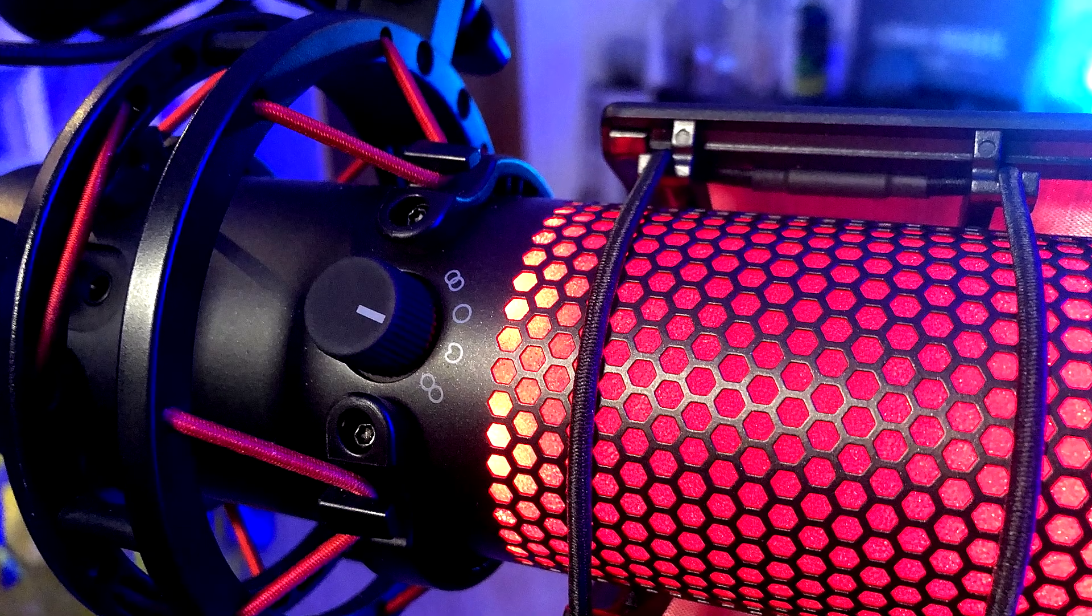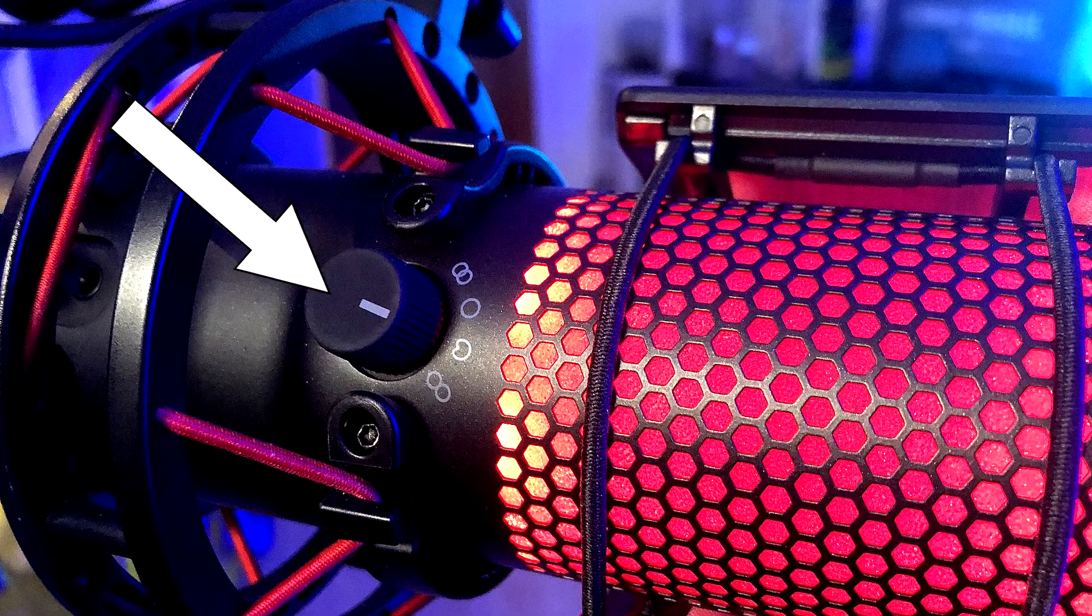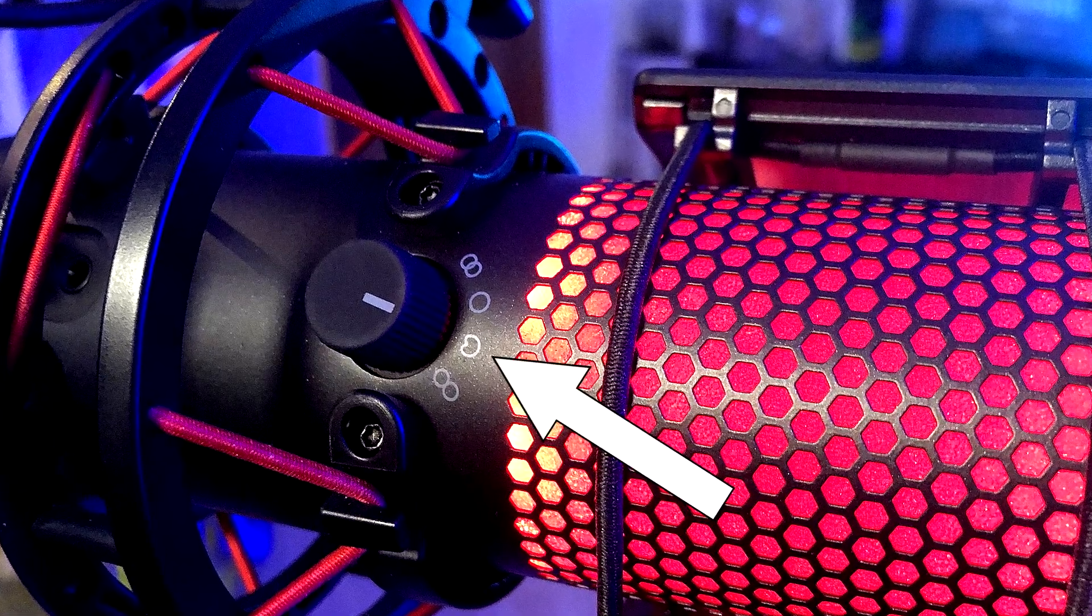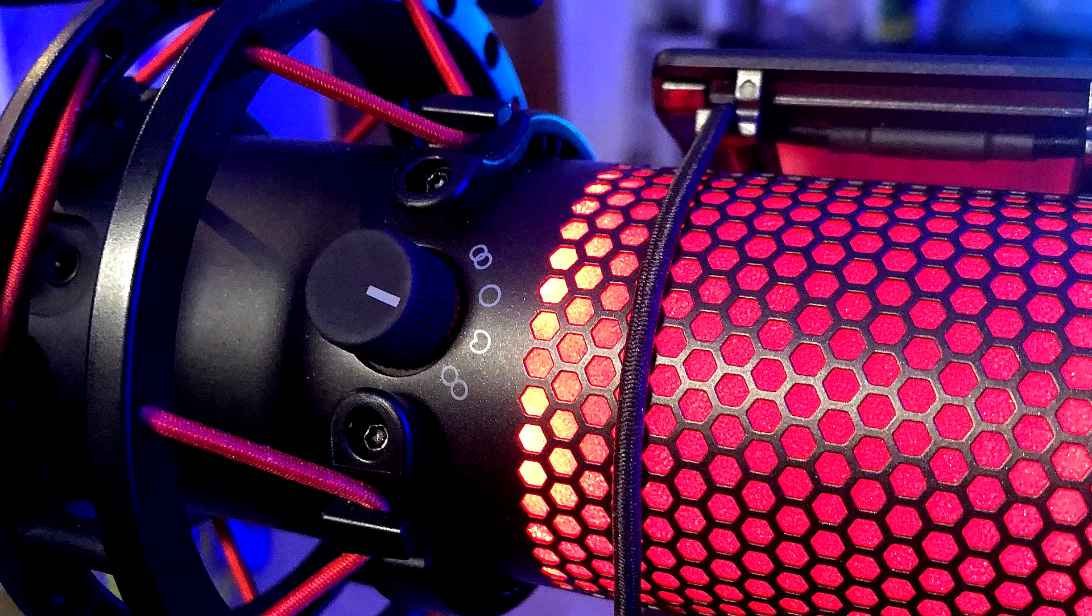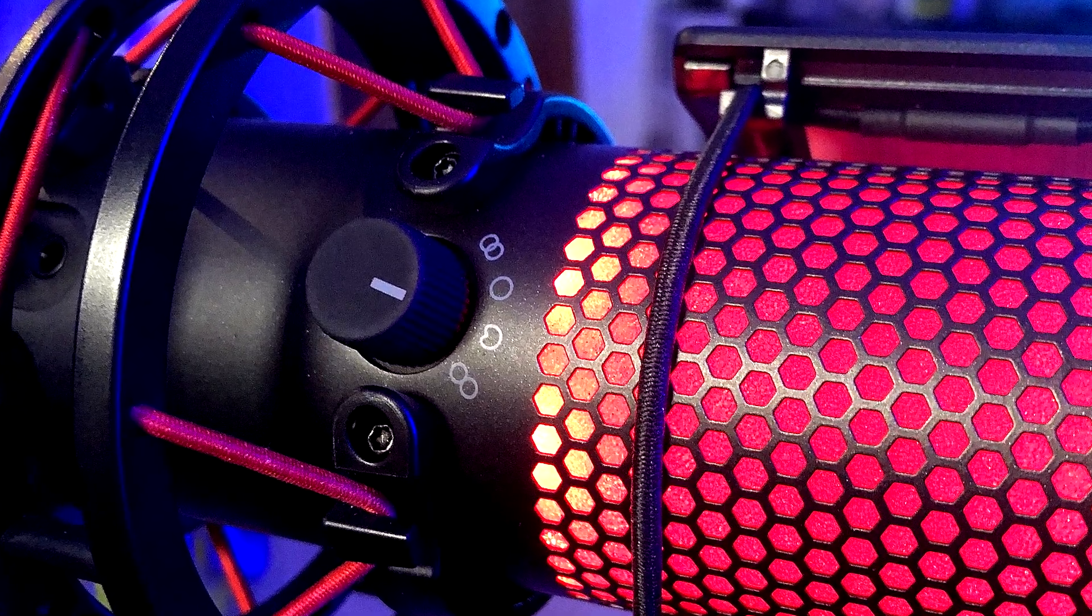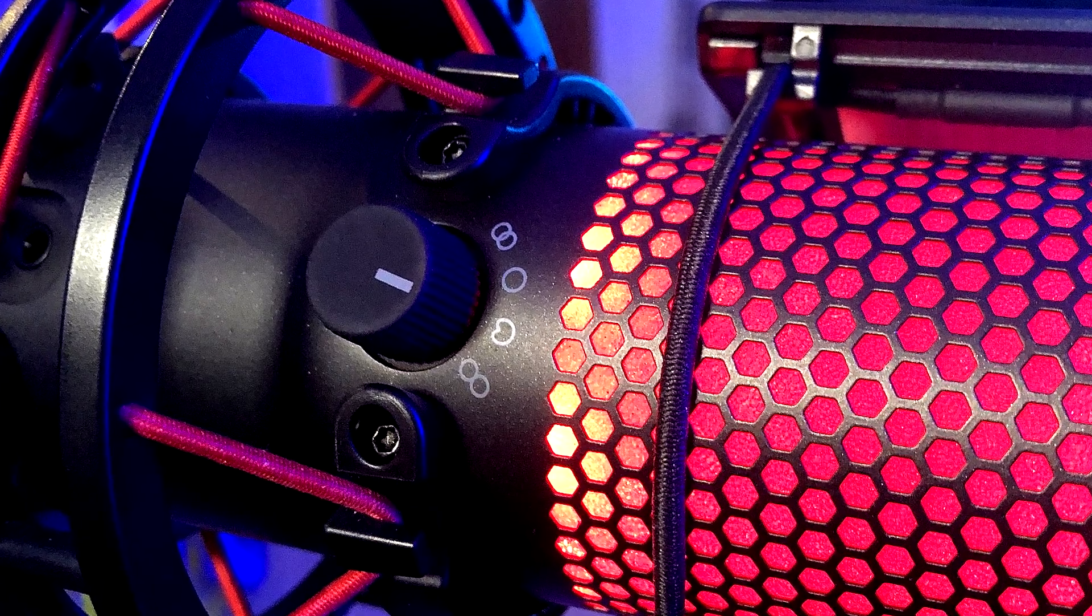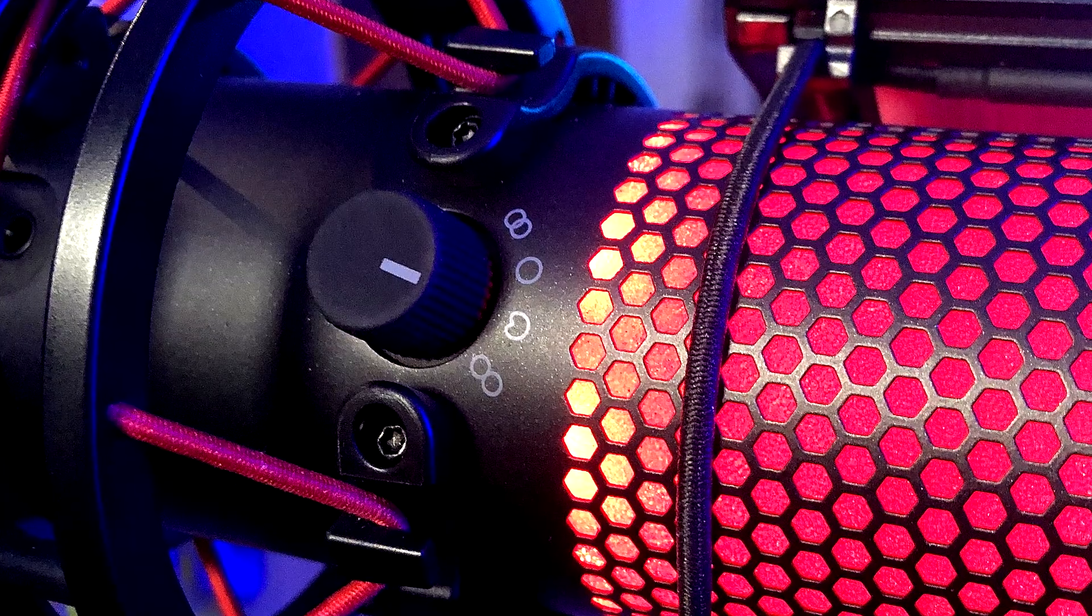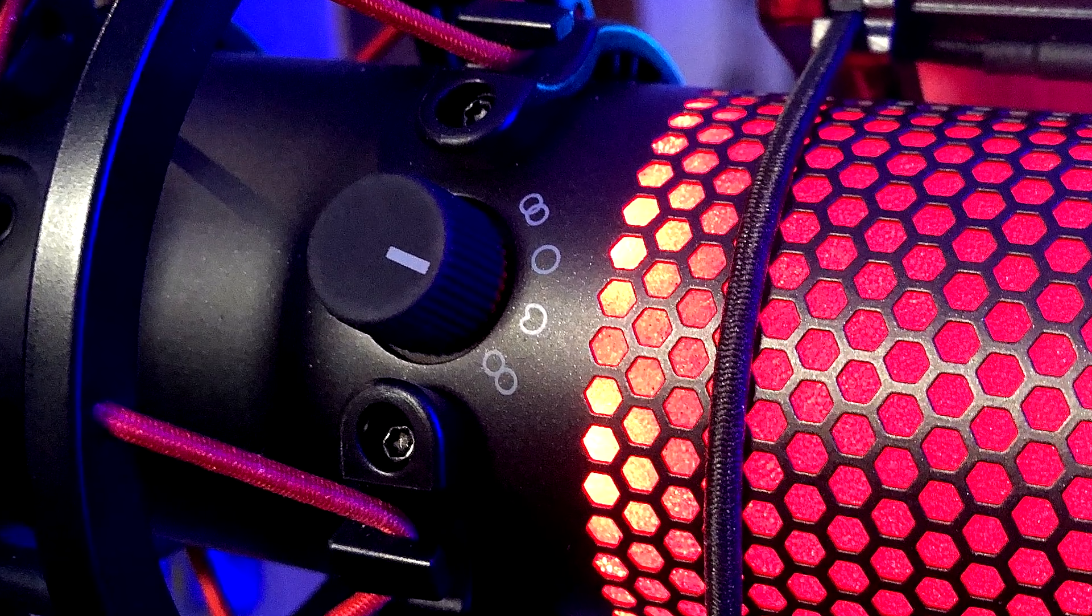Behind the HyperX Quadcast you have a button or a mode switch. The one you want is the heart-shaped one, and what that does is actually just taking audio in the front of the microphone so you don't take audio from around the microphone and stuff like that. That is mainly the one you need if you're streaming or doing YouTube content.